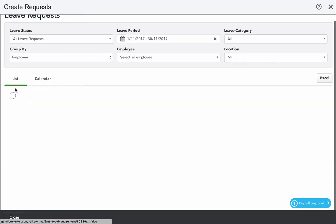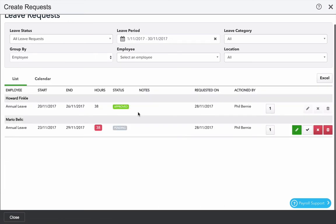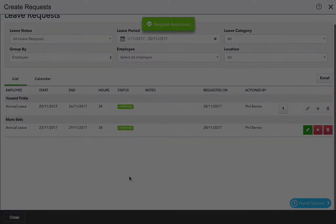If you go back to list I'm going to press the tick button to approve this leave request.